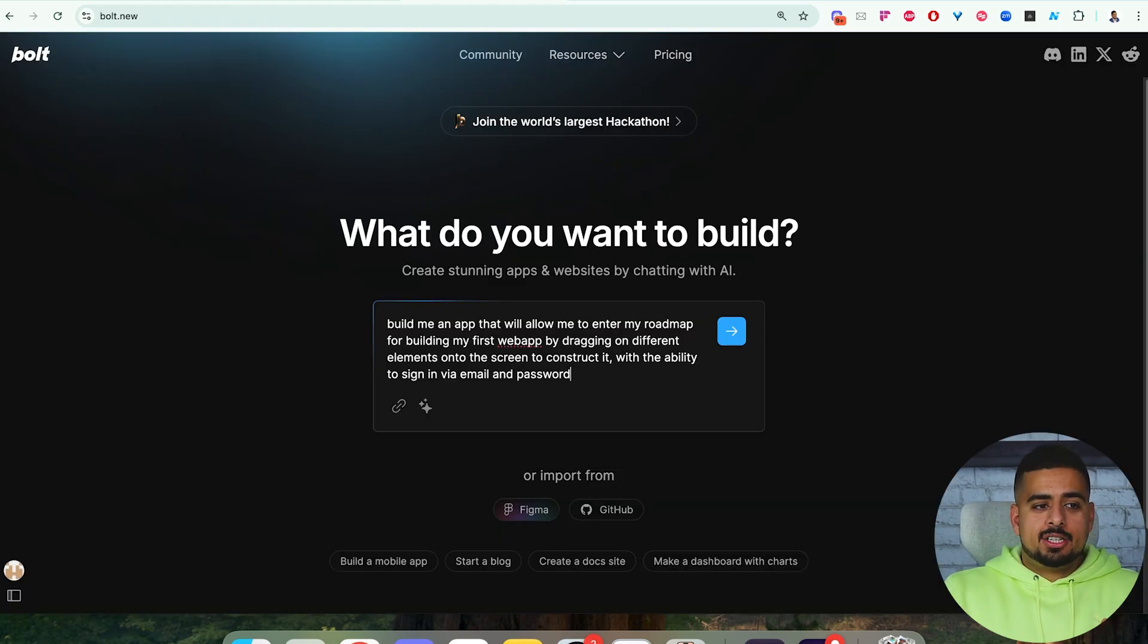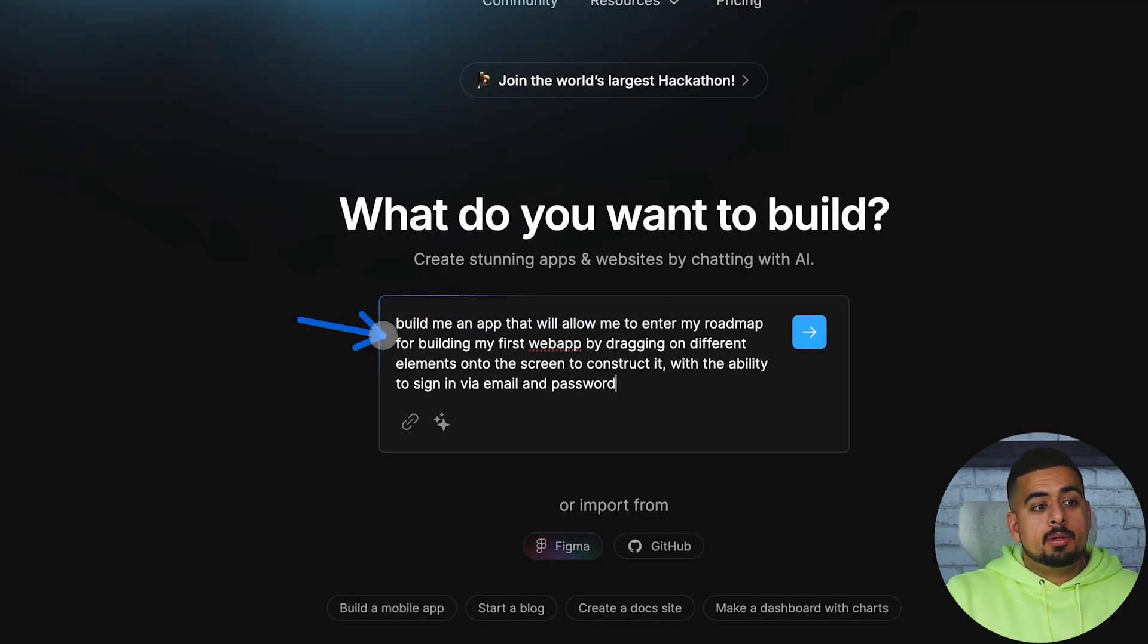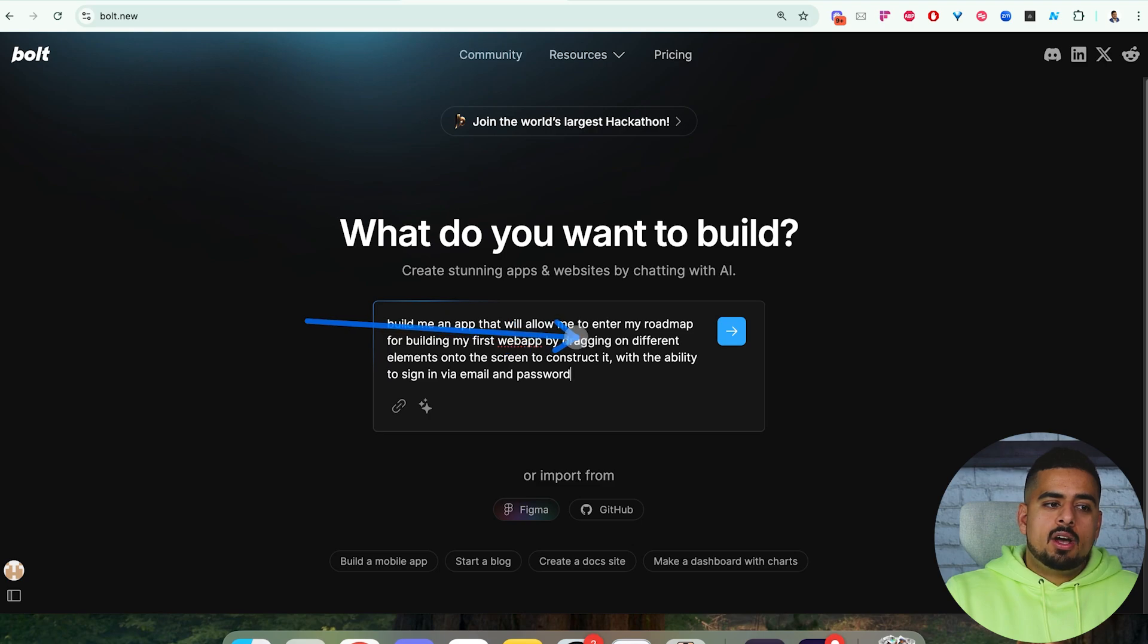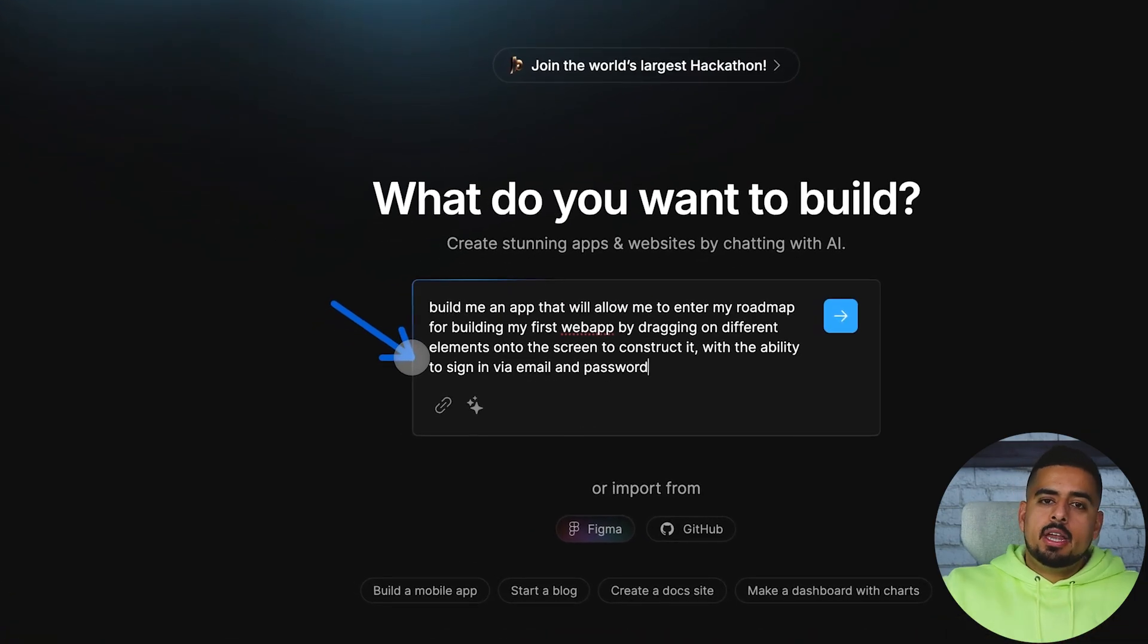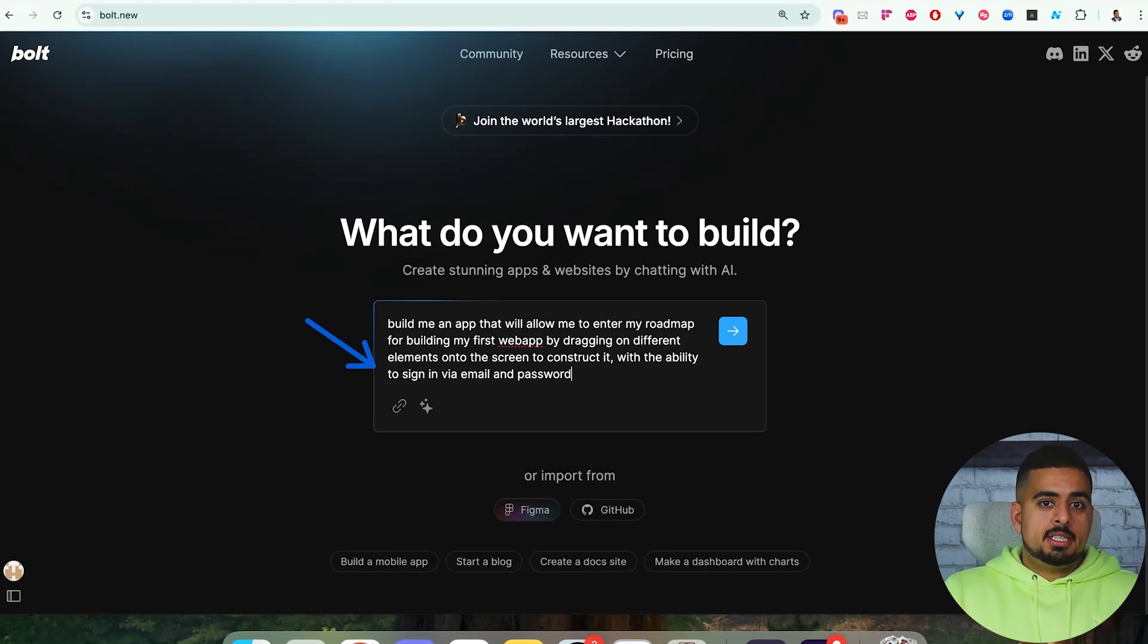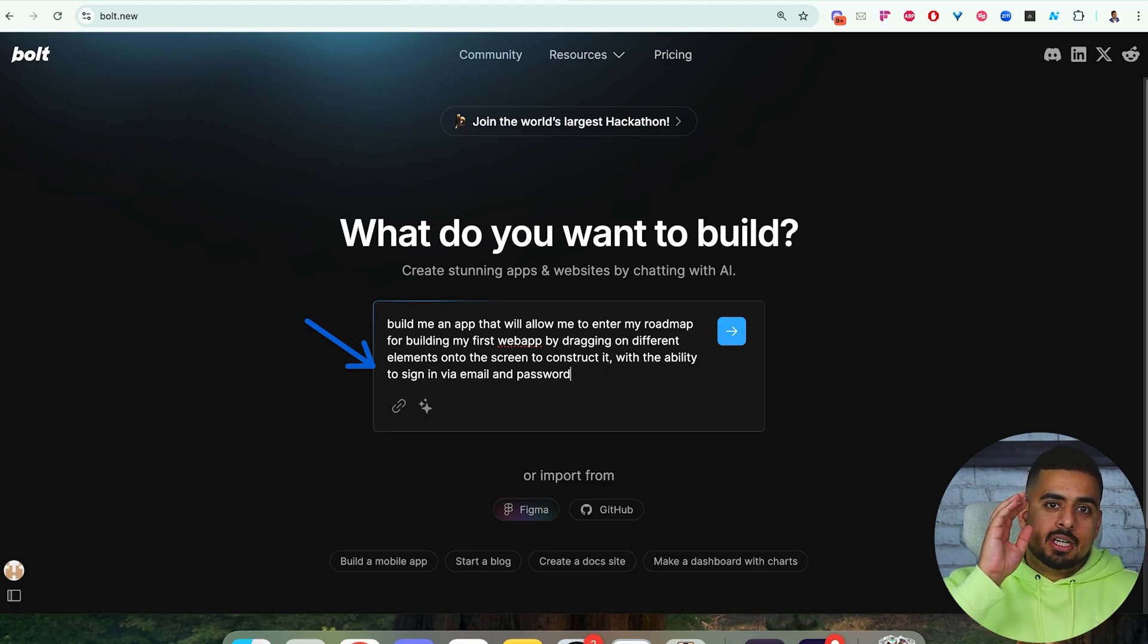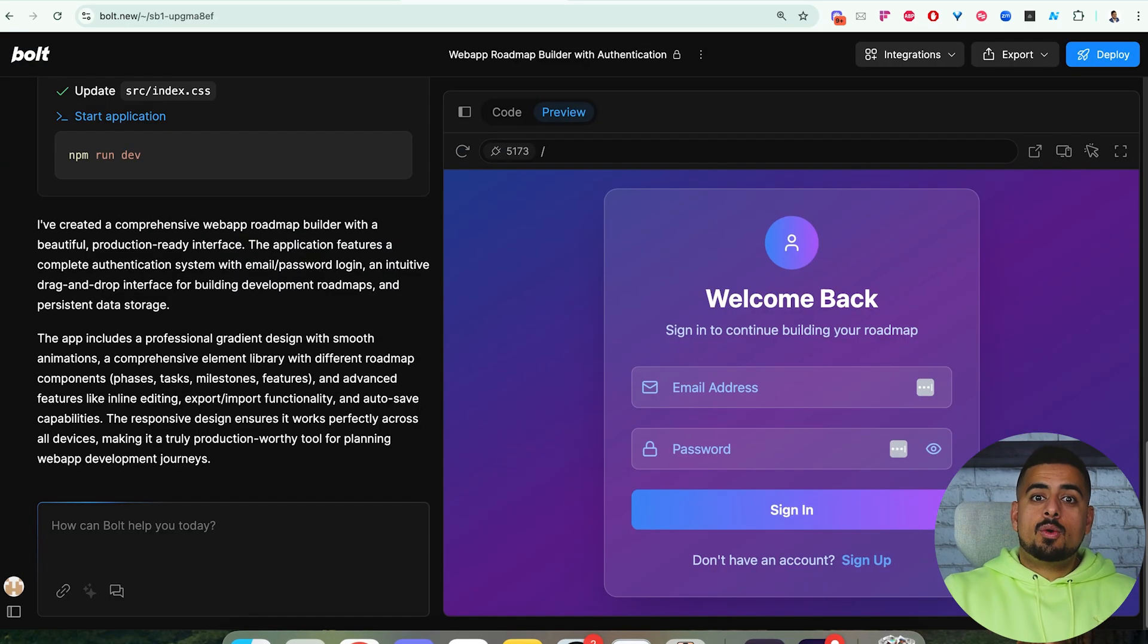Let's try to actually use this in action. I'm going to build an app here that allows me to enter my roadmap for building my first web app using Vibe Coding by dragging on a different set of elements onto the screen to construct it with the ability to sign in via email and password. You're going to want to just ask for the user interface to be designed first, and then it should just basically have a button that you can use to log in, but once you actually click it, it shouldn't be able to do anything yet until we actually enable that in Supabase itself.